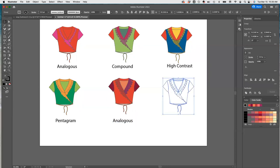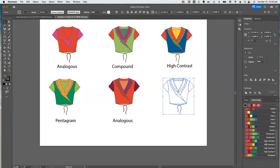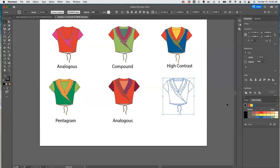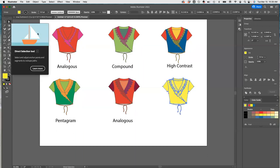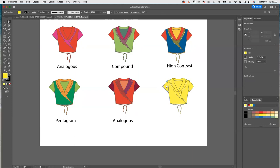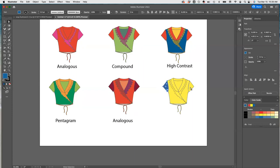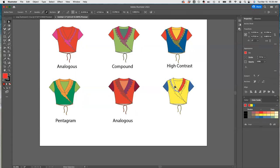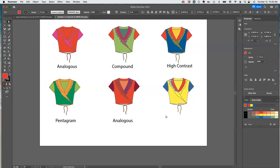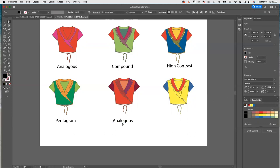We need to select that option — triad. Let's try triad out. I'm going to do this one for this, and we're going to do blue here and red here. So this was a triad.